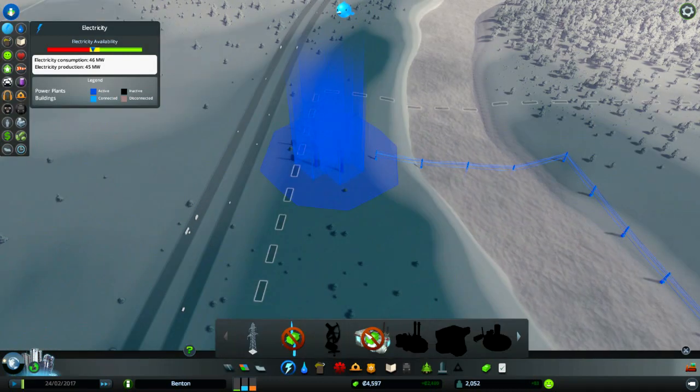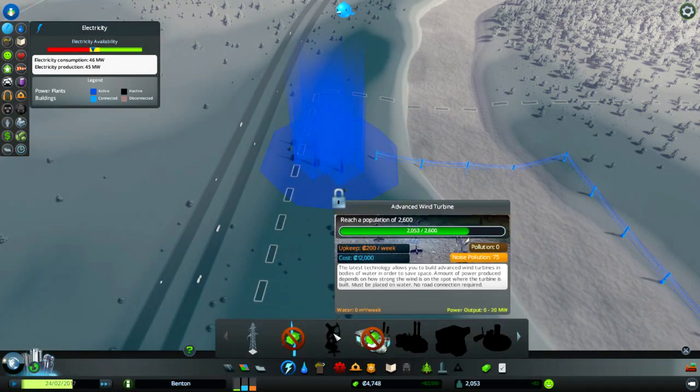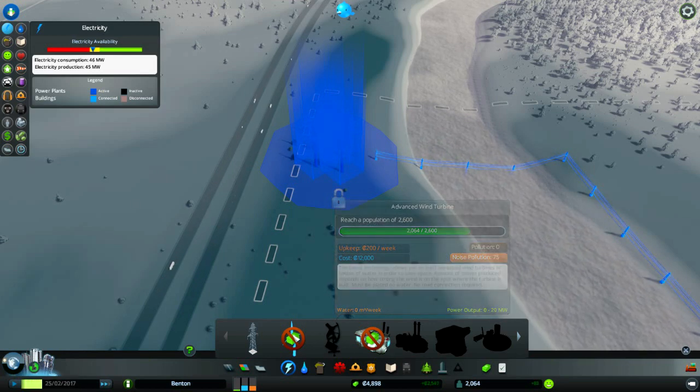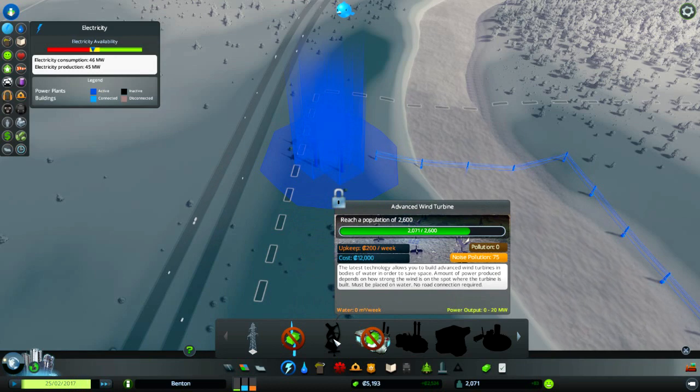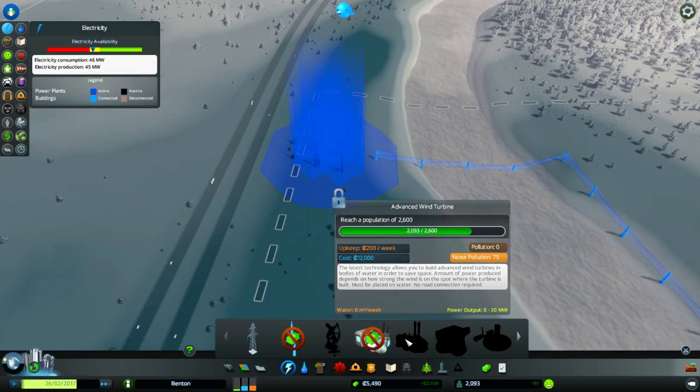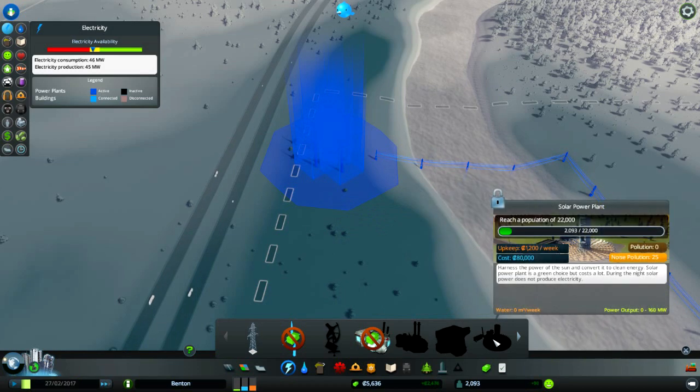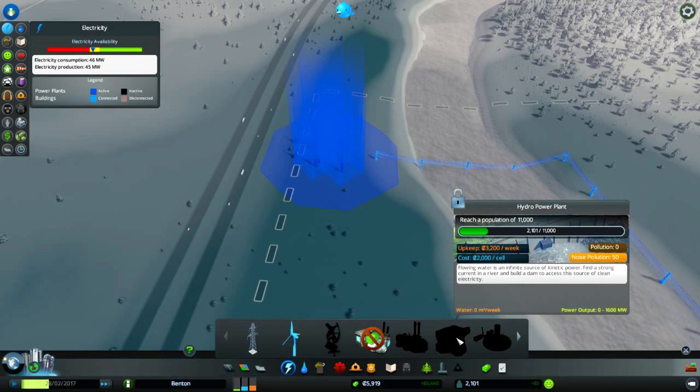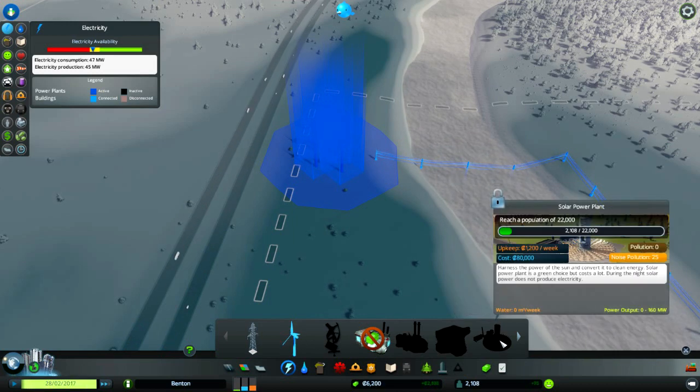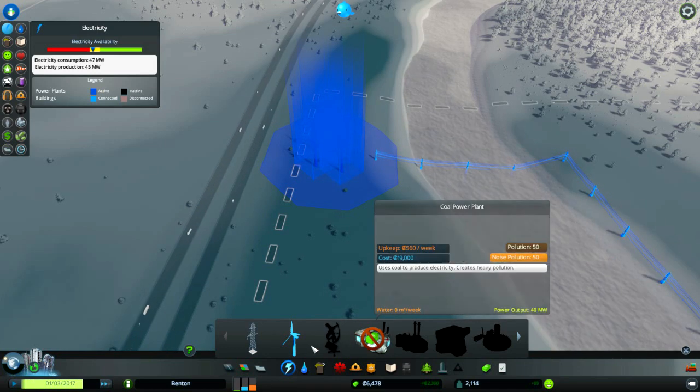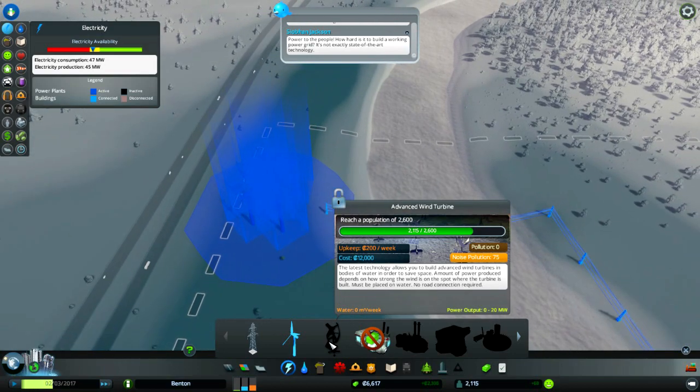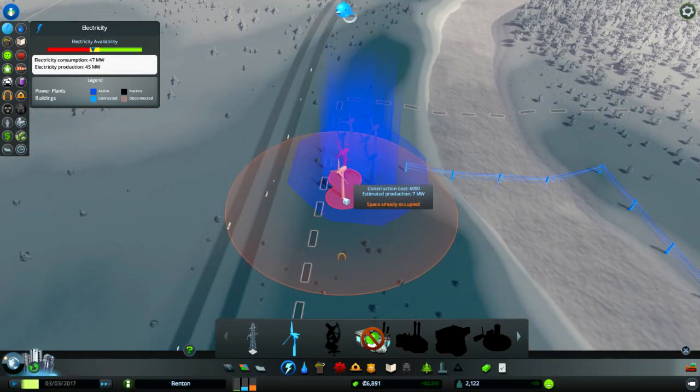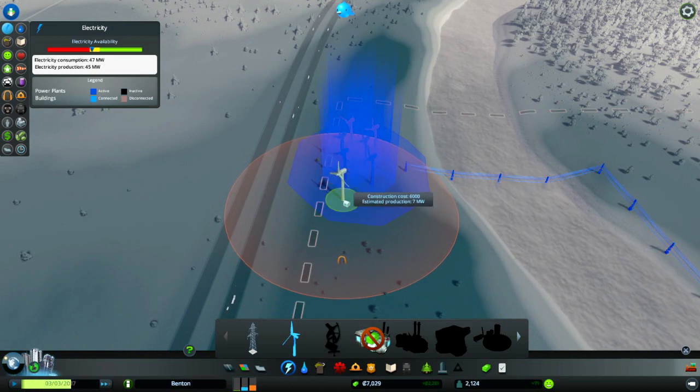We need more wind. Advanced wind turbine, oh I'm nearly there. That's 200 a week as opposed to 80 a week. Solar, nice. Hydro, very nice, look at that 1600 megawatts versus 160. Yeah, hydro is where it's at. How hard is it to build a working power grid? More harder than you think buddy, give it a rest.